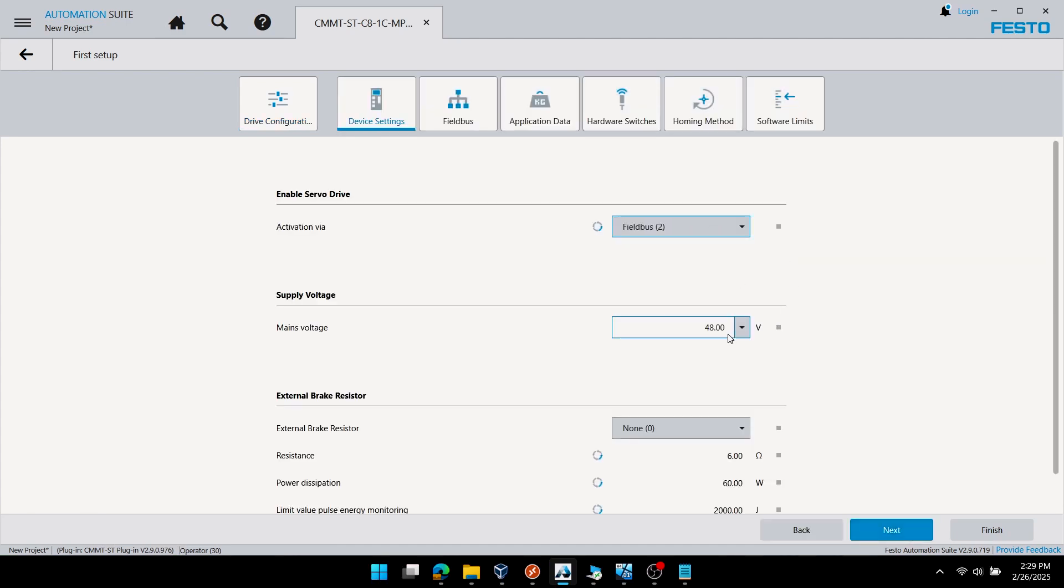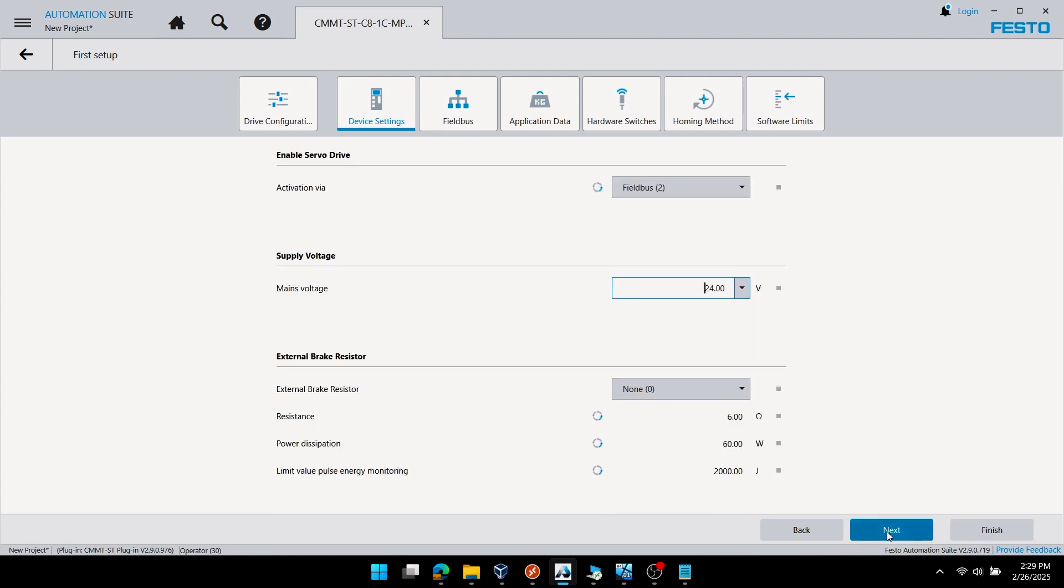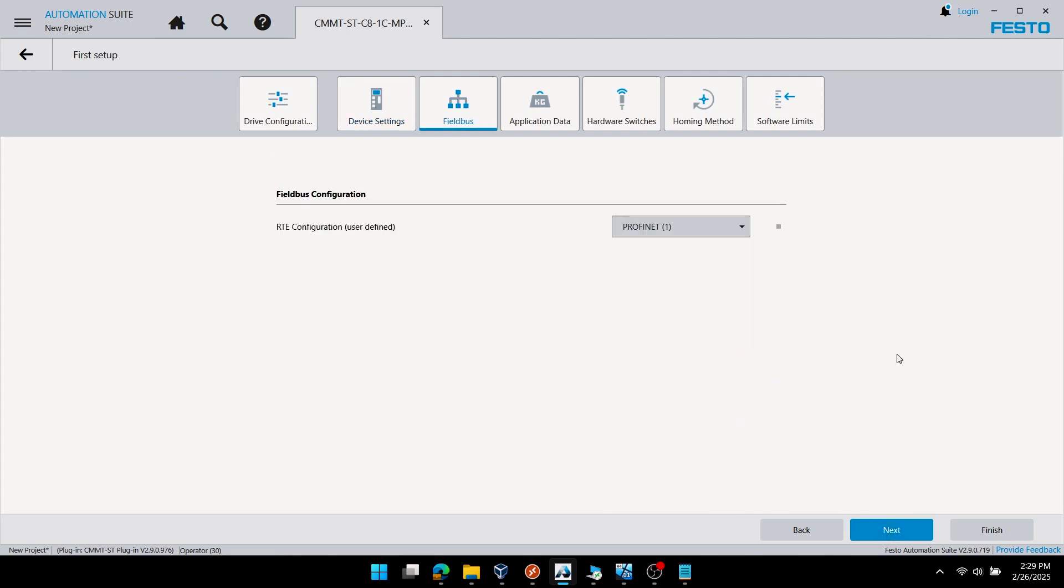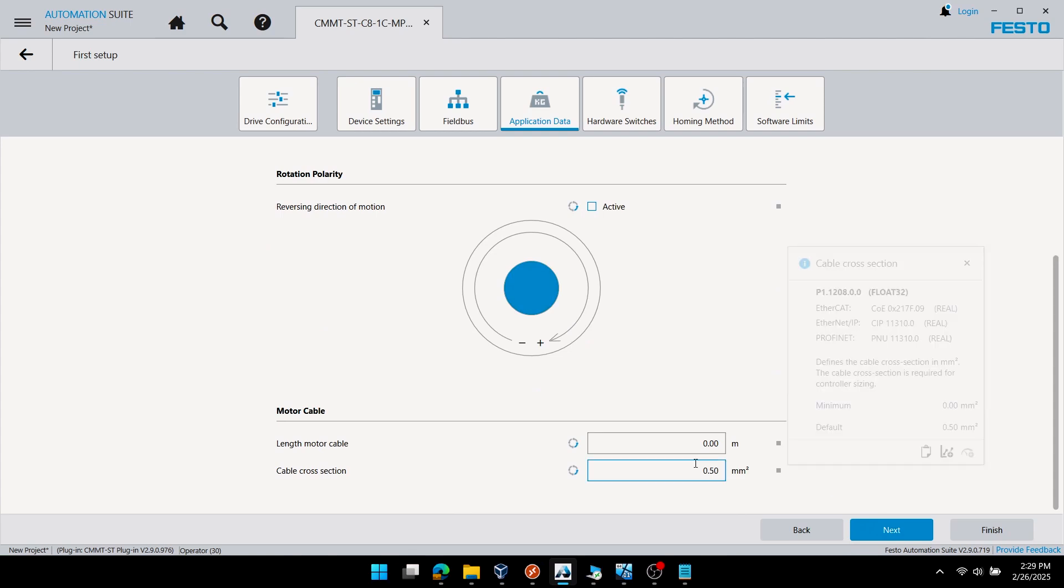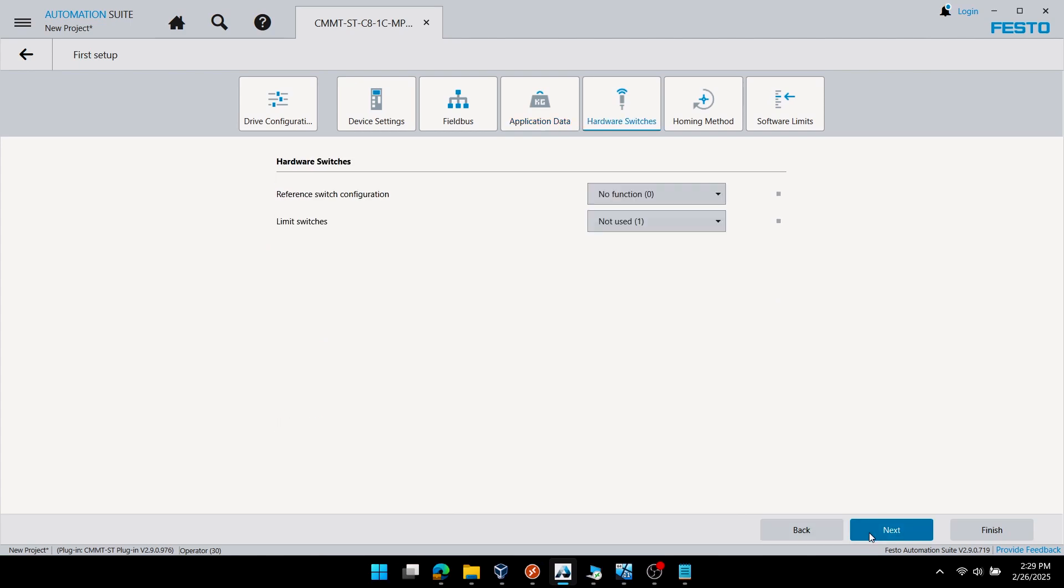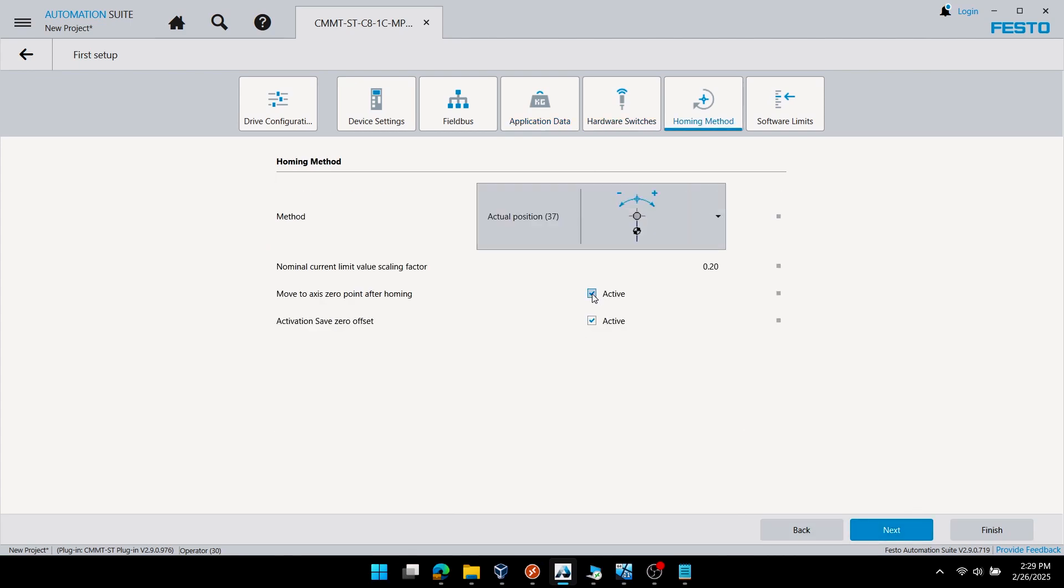I'll change activation to field bus only, and my power supply is 24 volts. I'm set up for PROFINET since I'll be using a Siemens PLC. Obviously the motor cable and all this hardware stuff doesn't really matter since I don't have it.